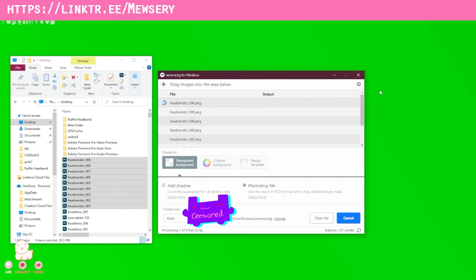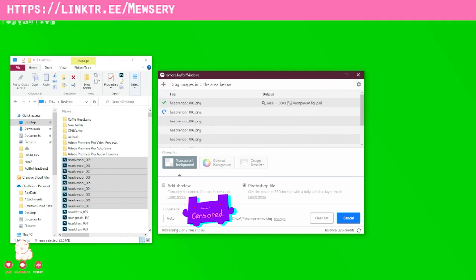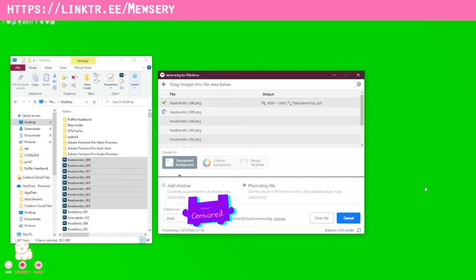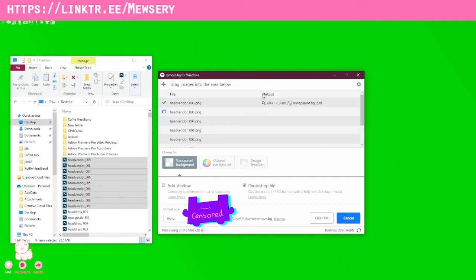So yeah, anyway, I go ahead and click start and it automatically reads the image and removes the background. It's just going to give it a few minutes and then come back to it when it's completely done. So it looks like this one is completely done.